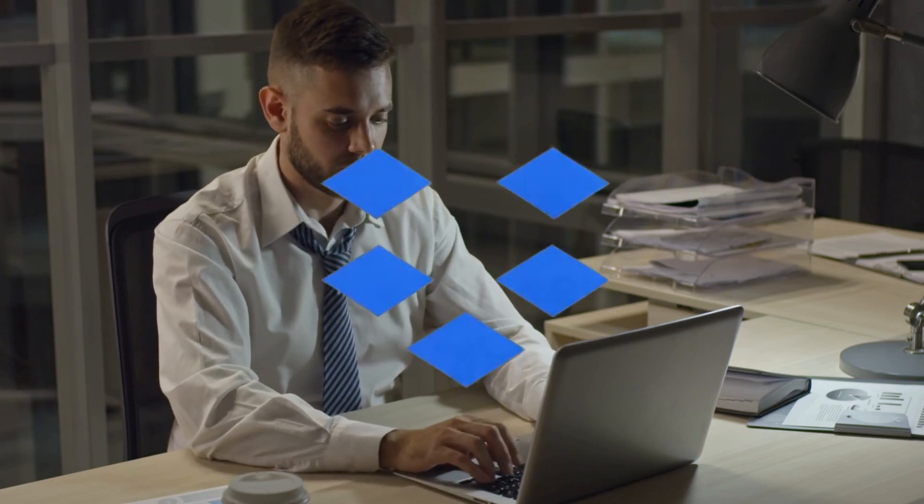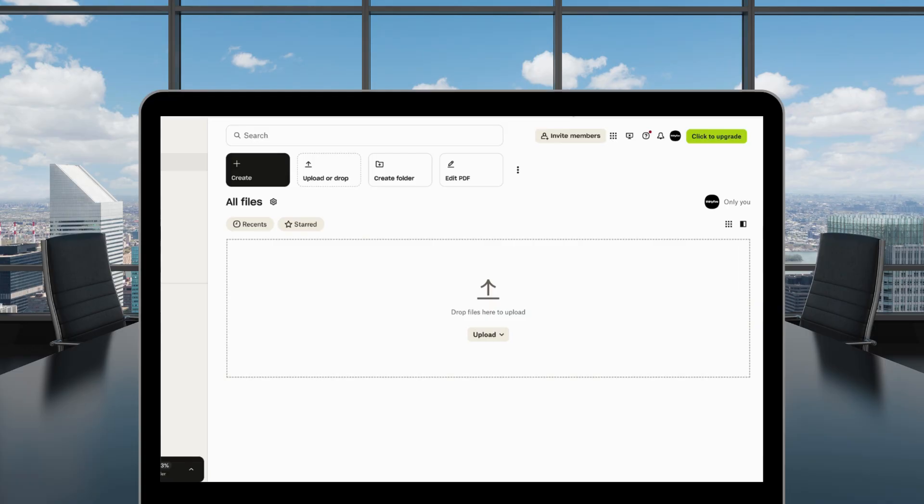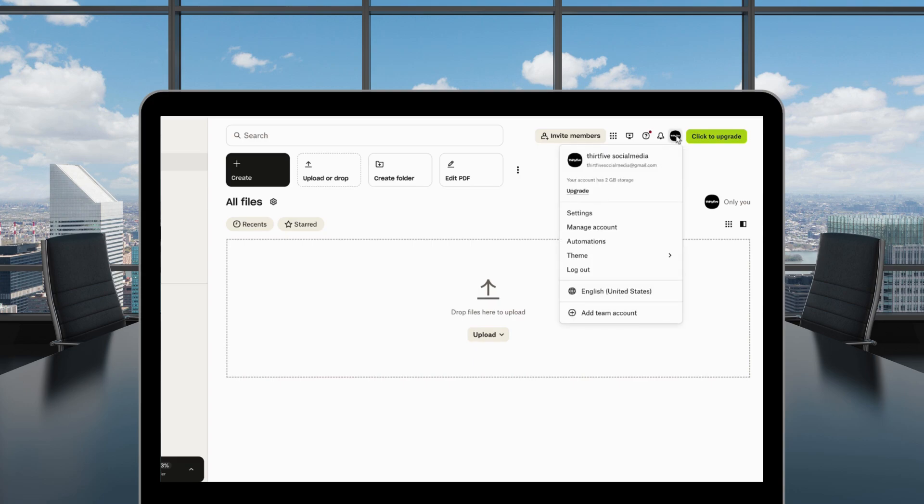Let's bulletproof your Dropbox in 60 seconds. Start by clicking Account in the top right corner, then select Settings.